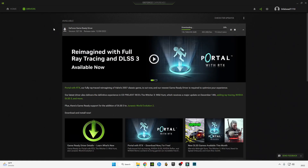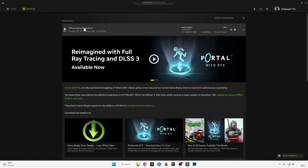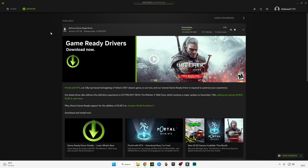Hello guys, in this video I'm going to be showing you how you can install and optimize the new update of GeForce Experience game-ready drivers, and I'm going to show you the optimization and the best settings for gaming and for best performance.